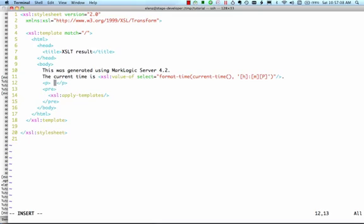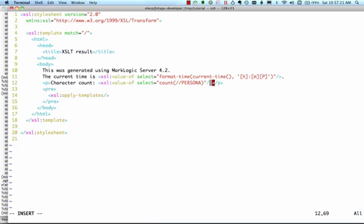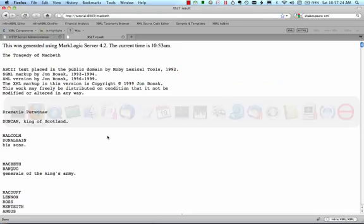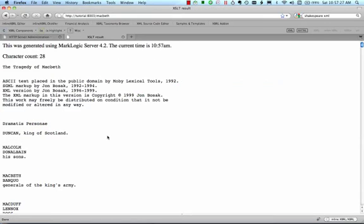Let's list the total number of people in this play. These are represented using persona elements, so we'll select all those and pass that node set to the count function. Running the code shows that there are 28 characters in Macbeth.